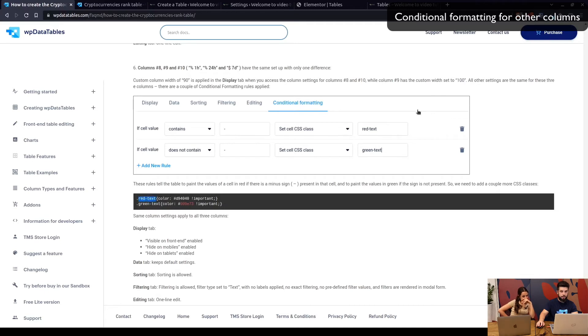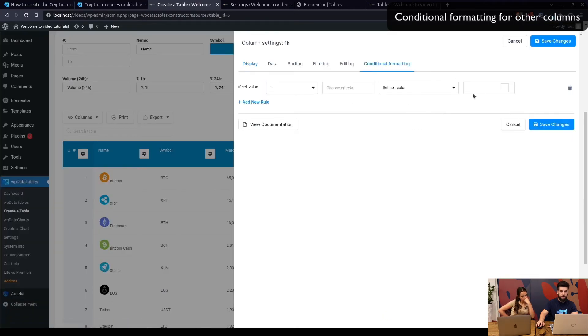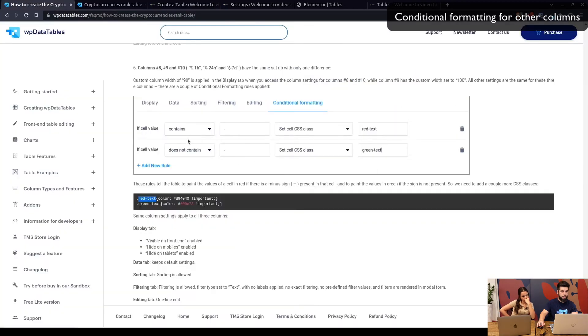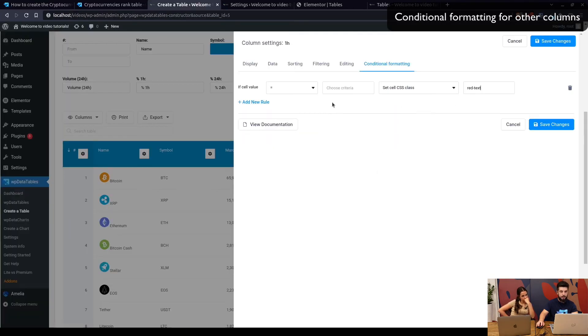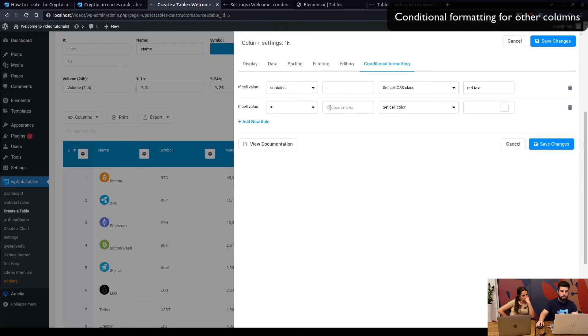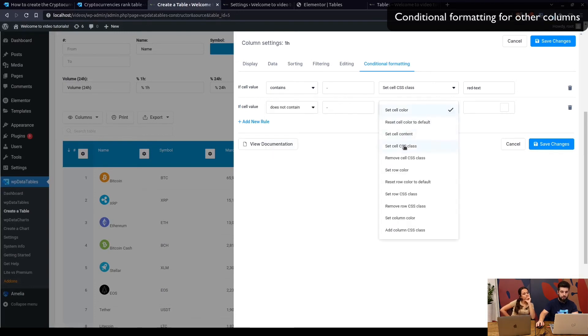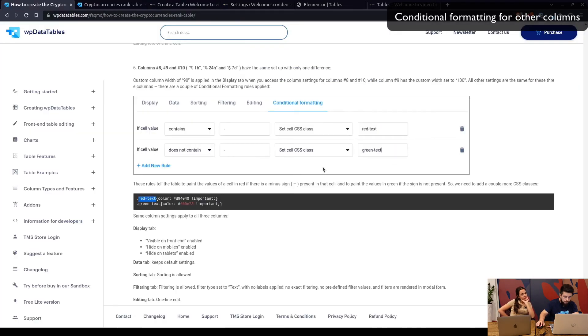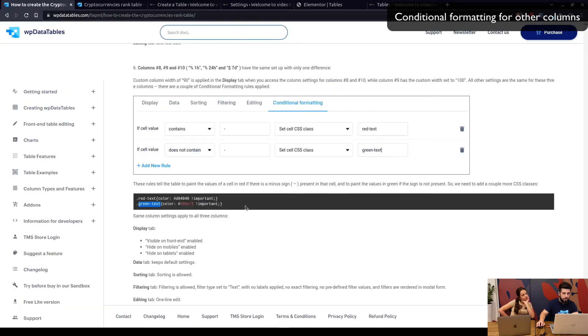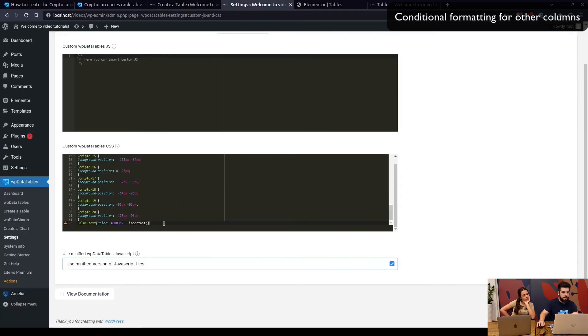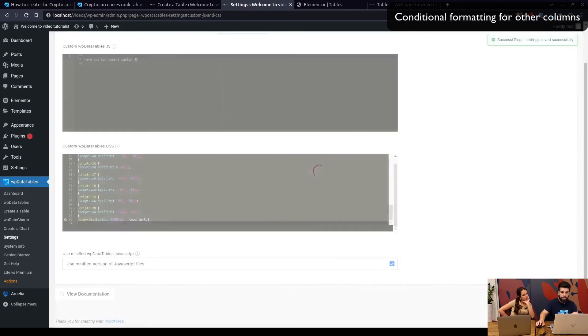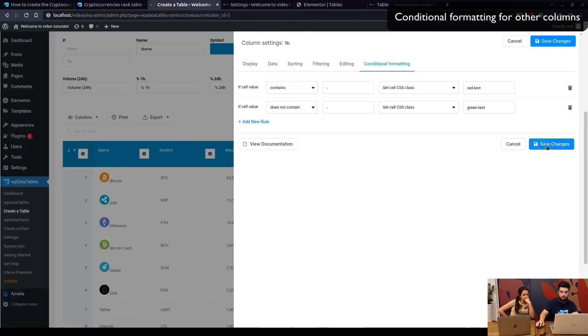The last column should include red text, which is applied when cell value contains a minus. So when it contains a minus, we set the class to red text. If it doesn't contain a minus, we set the class to green text. And now we copy this custom CSS into settings, save it, and back to the table.